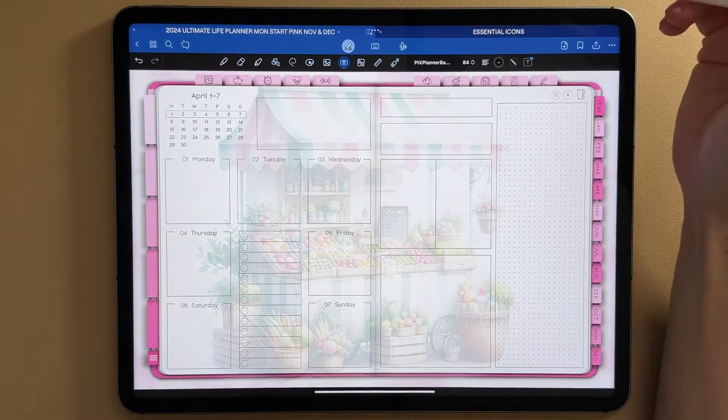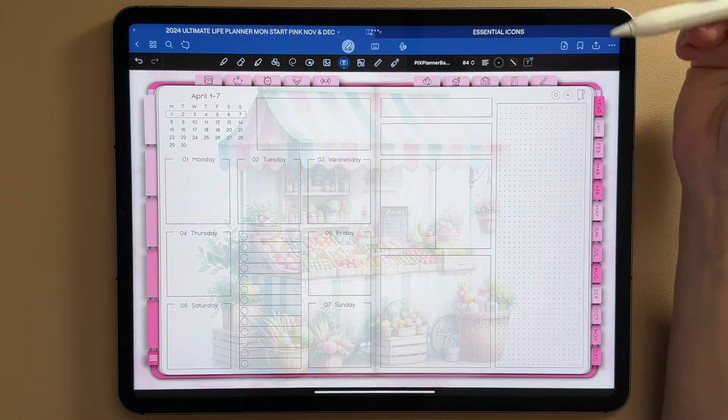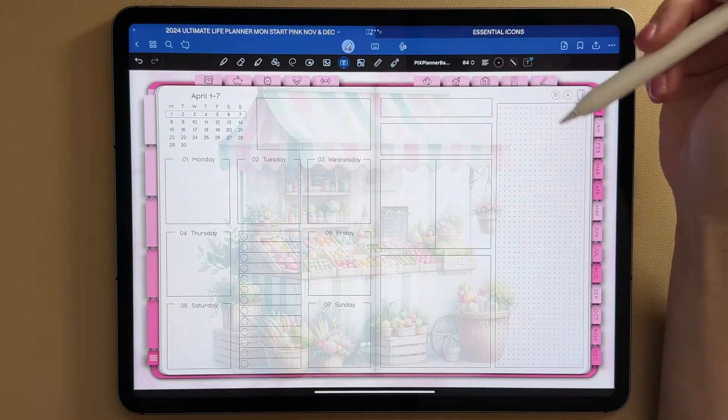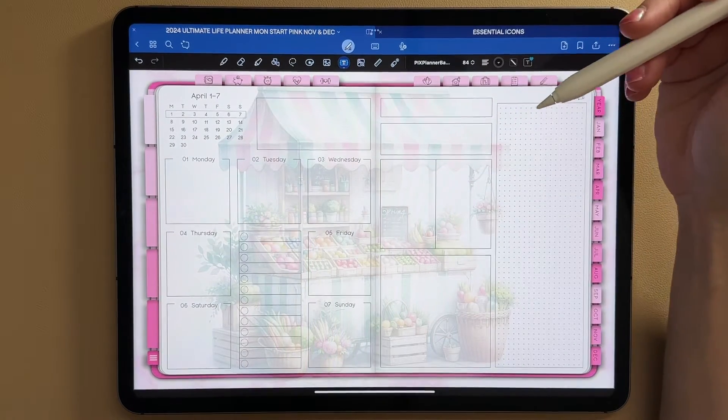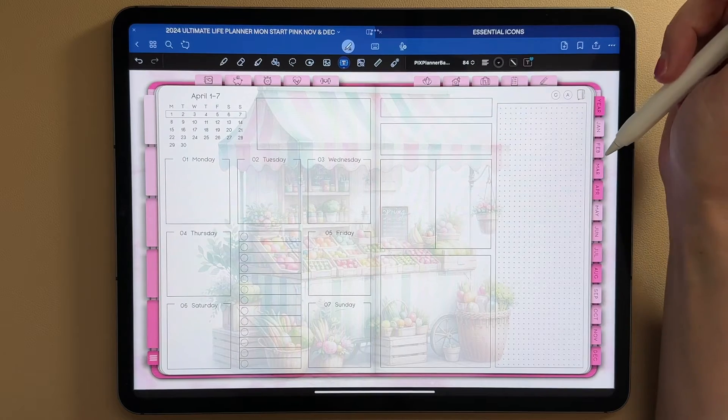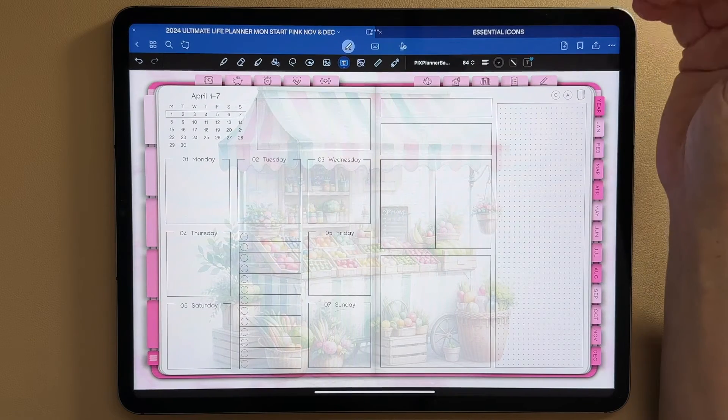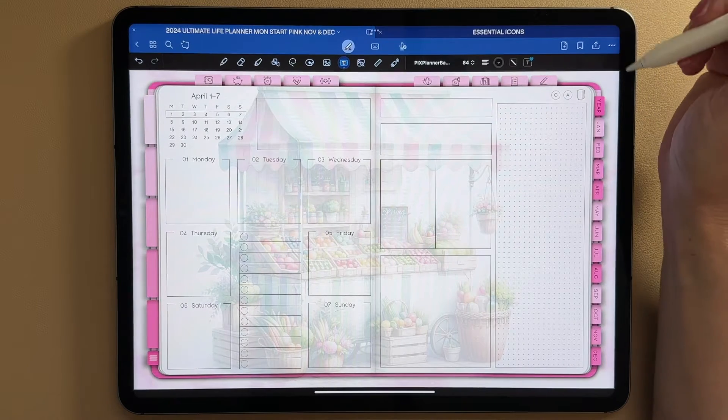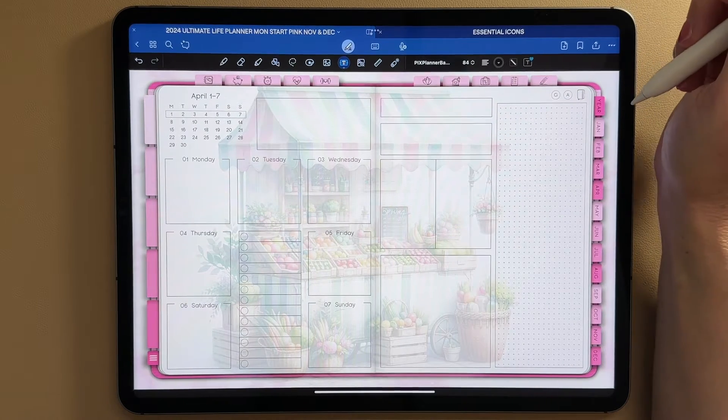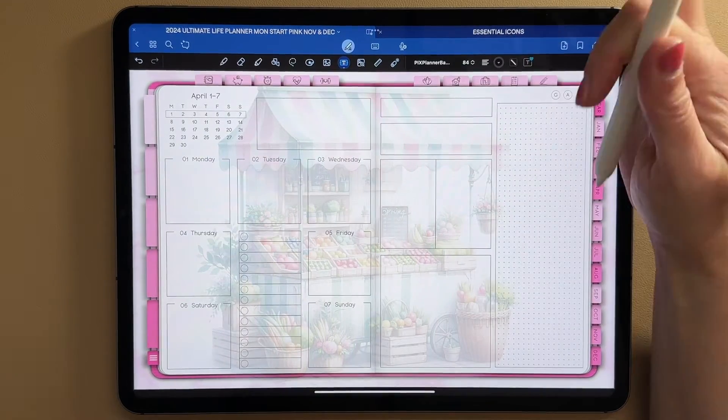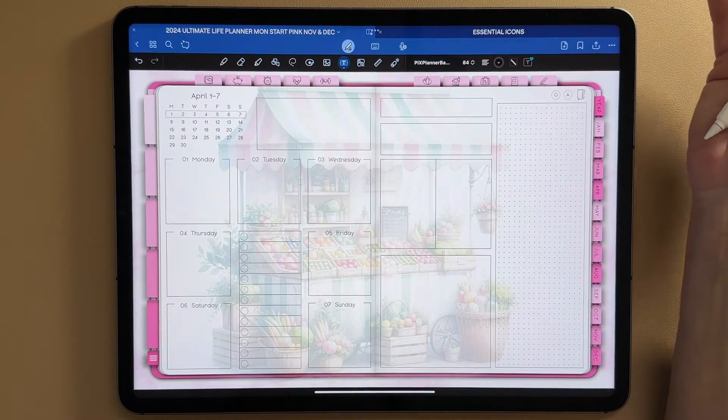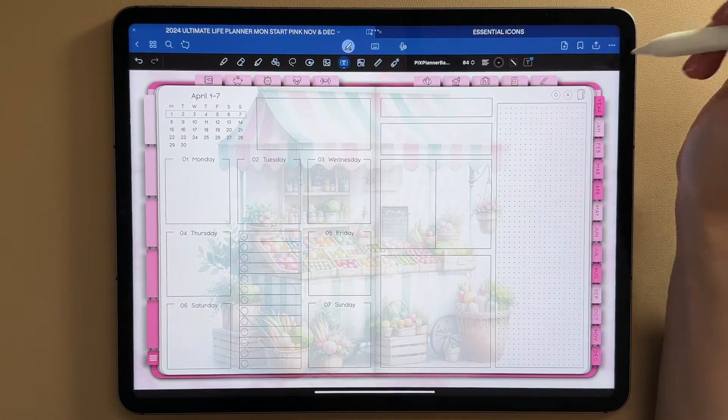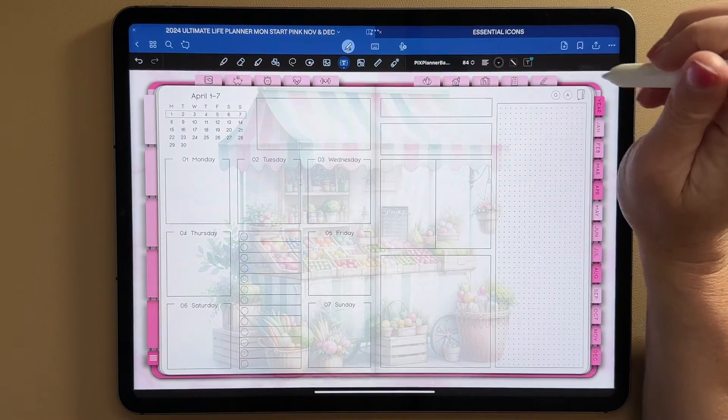In today's video, I want to share a tutorial on how to add links for text and images in GoodNotes 6. This is really helpful if you Frankenplan and you use a bunch of different planners, but you want to have a way to kind of link them all together. This is perfect, perfect way to Frankenplan.